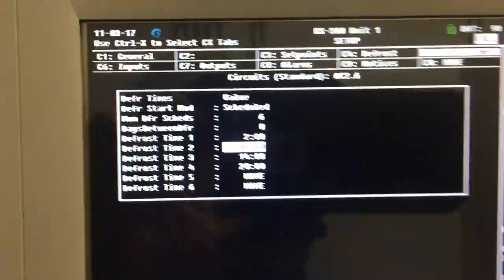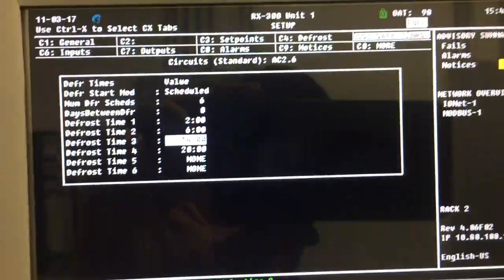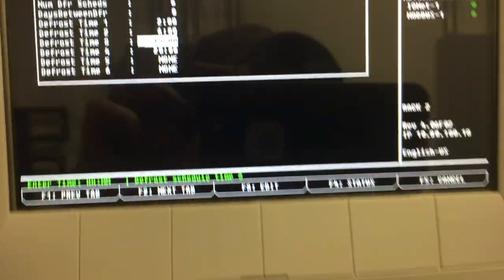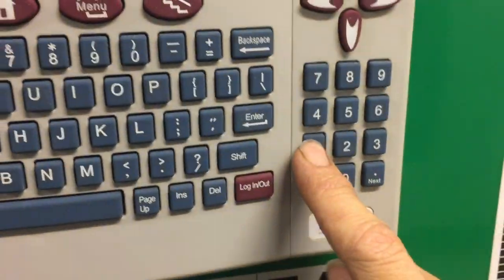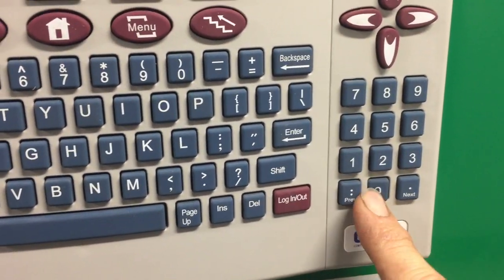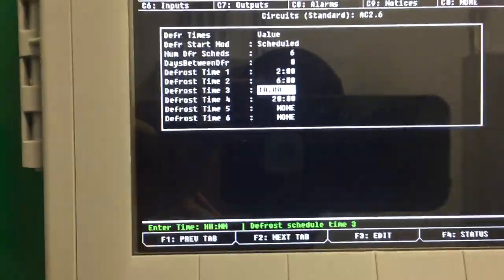Going down to the next one, 4 hours from there will be 10 o'clock. So 1, 0, 0, 0 - 10 o'clock.